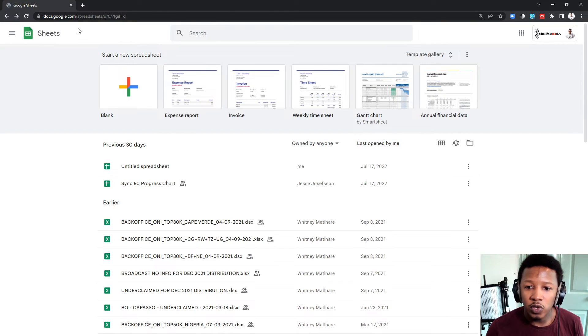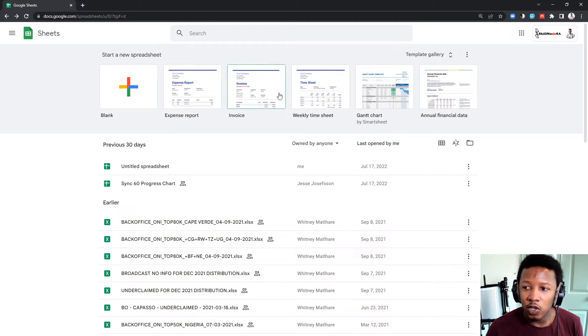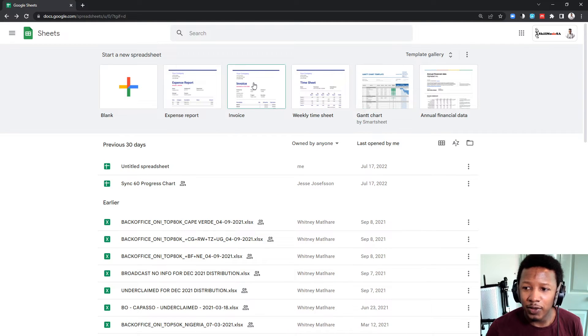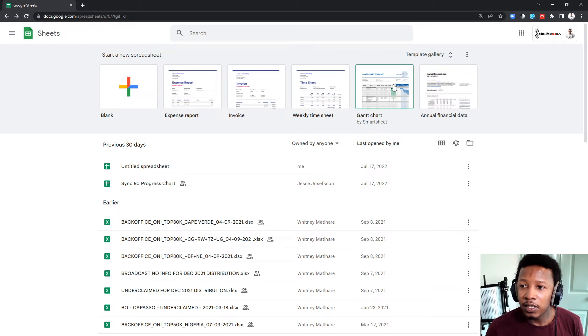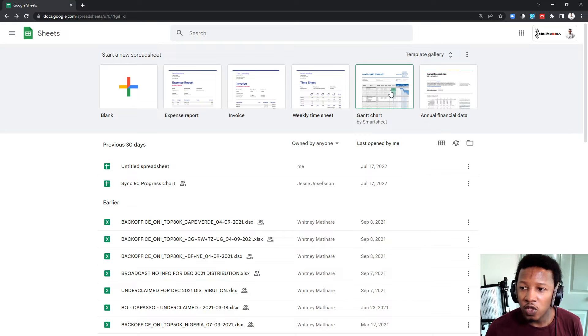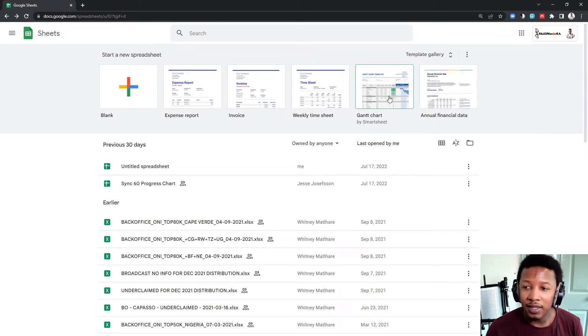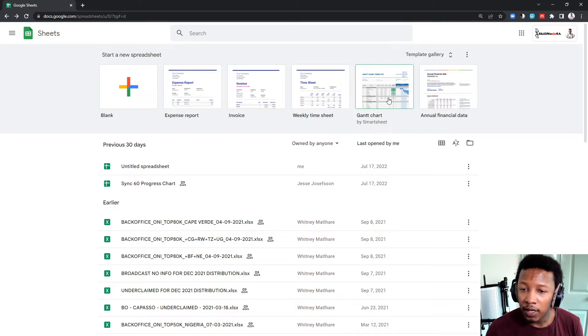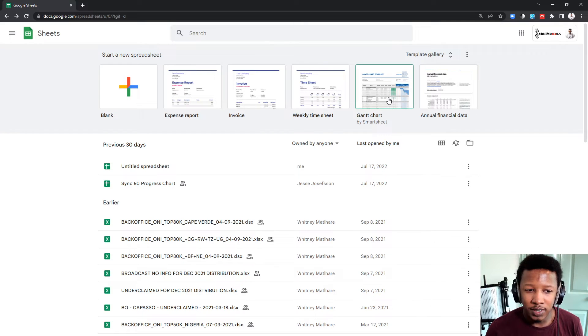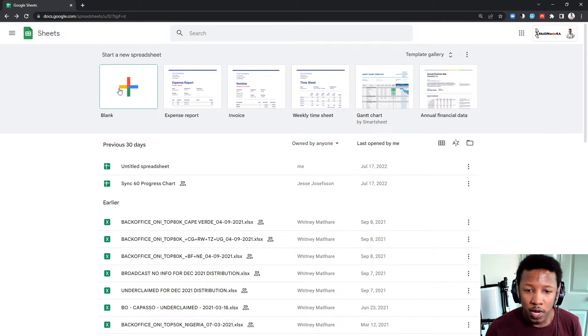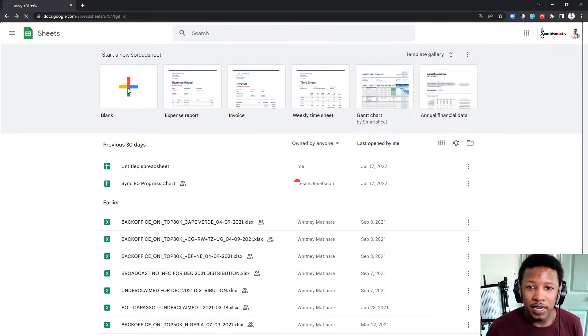So, when you start off, you won't have anything at the bottom. The top row, they give you some new sheets that you can start. Typical things like a Gantt chart, when you want to set out a project timeline. This is more business orientated, but I'm not going to do that. I'm just going to go straight to where it says blank, and create a new sheet called blank.